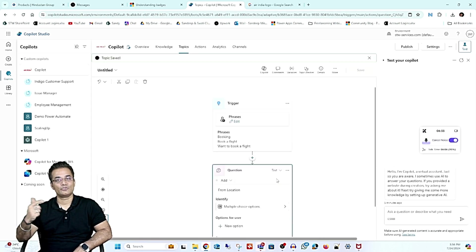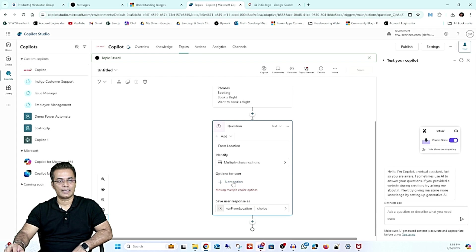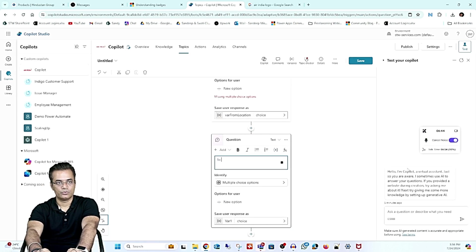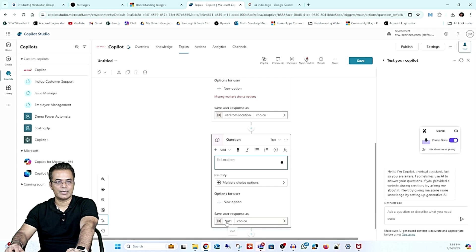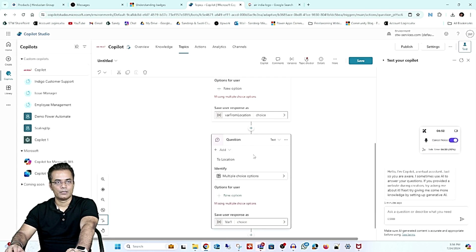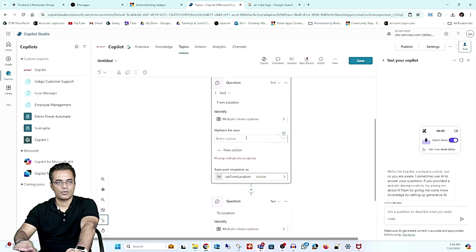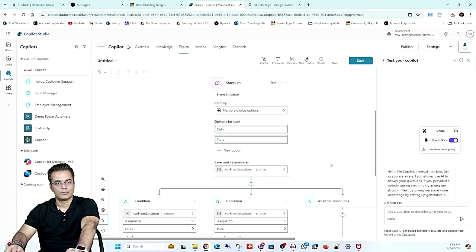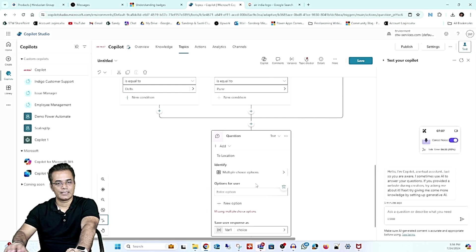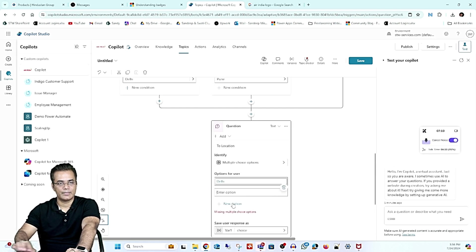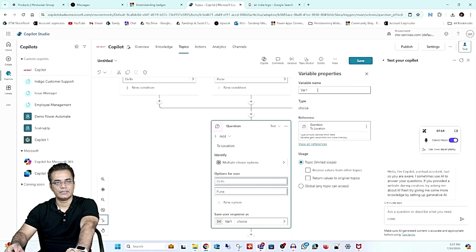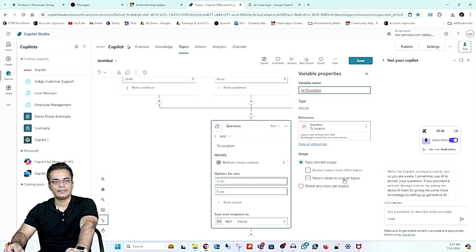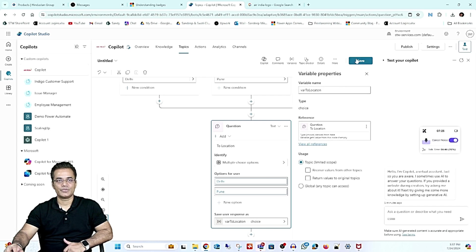The next step is to ask for 'To Location'. I'll add another question with multiple choice and add options — for example, Delhi and Pune — just for demo purposes. You can see it's adding conditions for those options. I'll name the variable 'where_to_location' and again keep the scope limited to the topic. Saved.